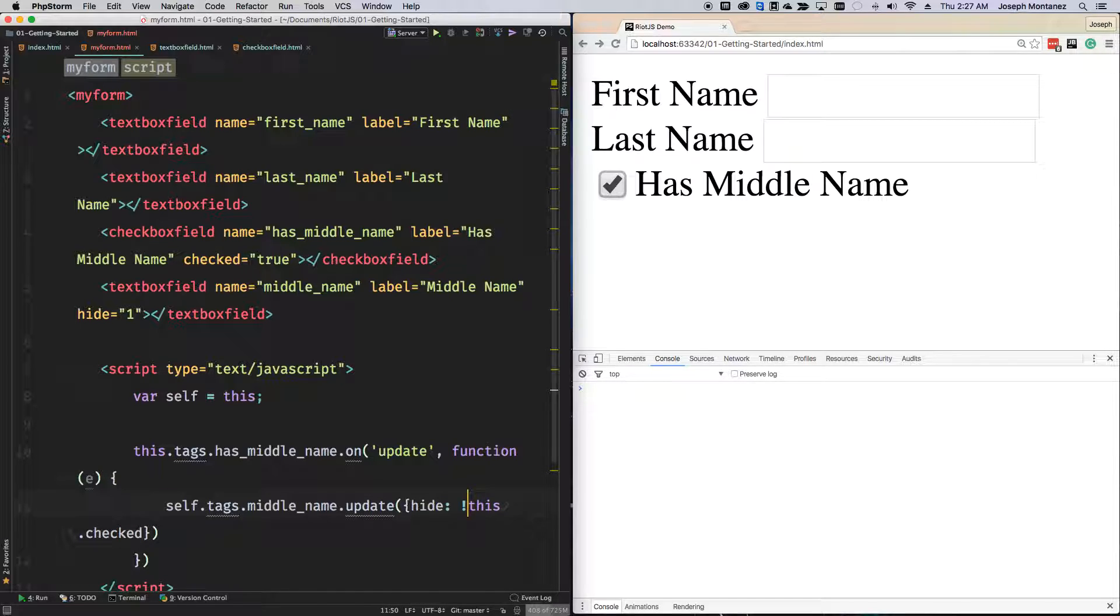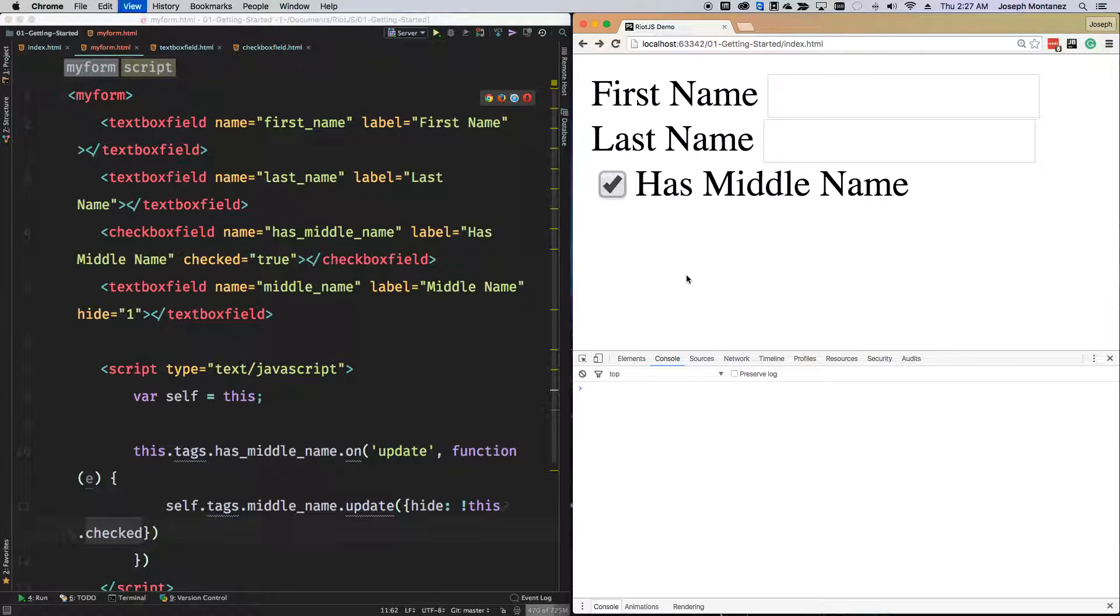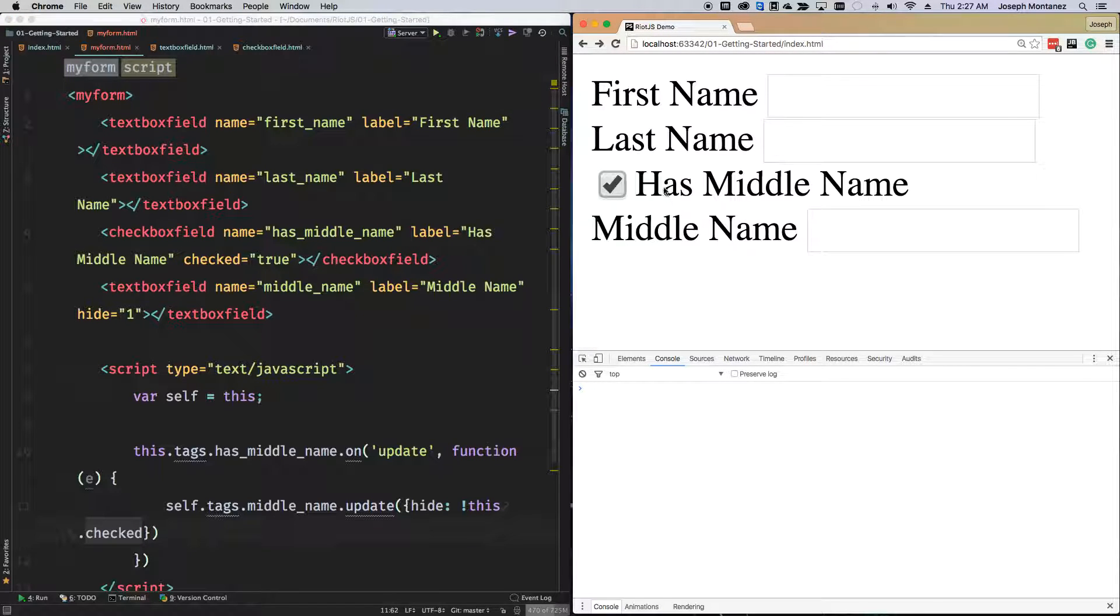Now if I go ahead and refresh, this should technically go ahead and show and hide it. And yeah, that's basically the magic of all this.